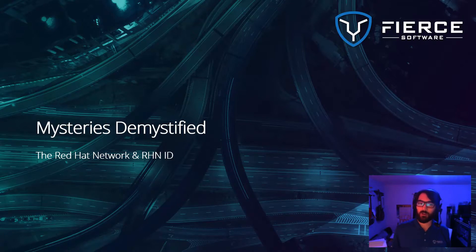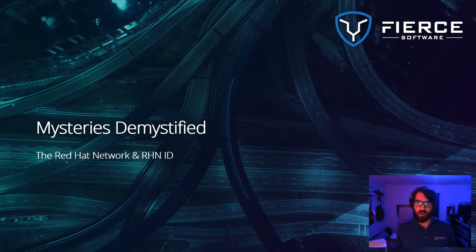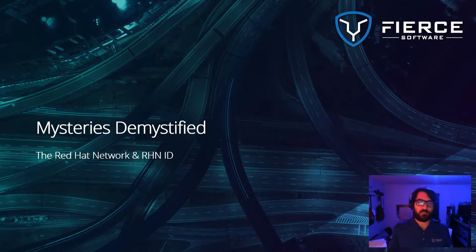Welcome, and thank you for joining me. Today we'll be briefly discussing RHNs, or Red Hat Network IDs. What it is, what it gets you, and where to get one in case you don't already have one.